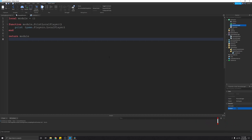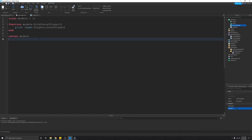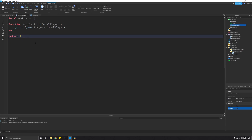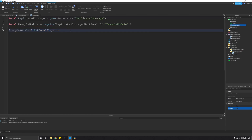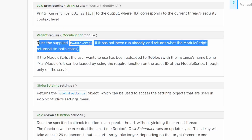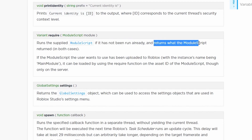Let me explain what just happened. In the module script, we create a table, add a function, and return it. The require() function is a global function in Roblox Globals — it takes a module script, runs it if it hasn't been run already, and returns whatever the module script returned. In our case, we're returning a module table that contains one function: printLocalPlayer. So in the local script, requiring the module script returns that table into the variable 'exampleModule'.